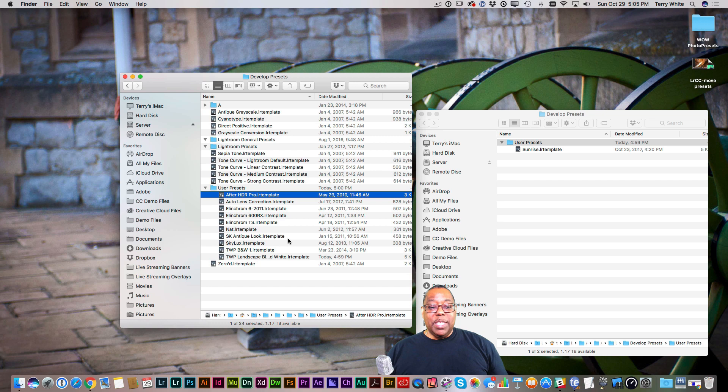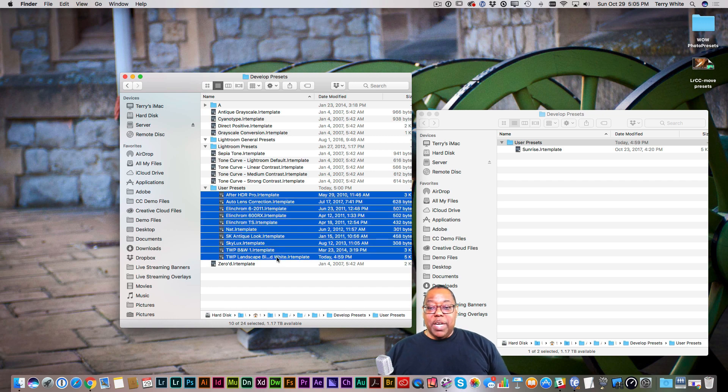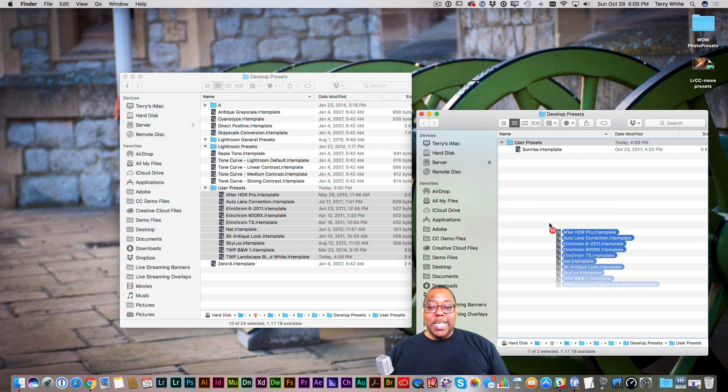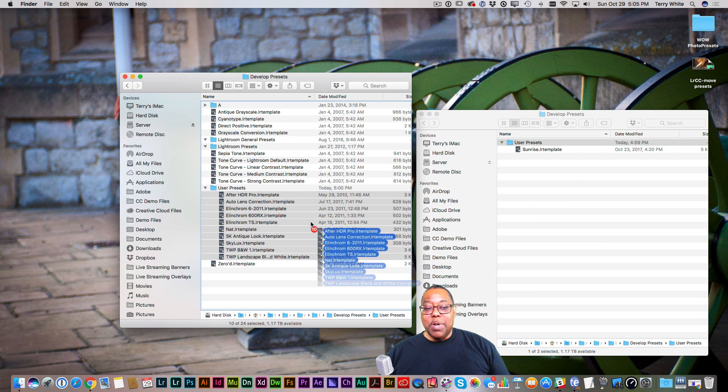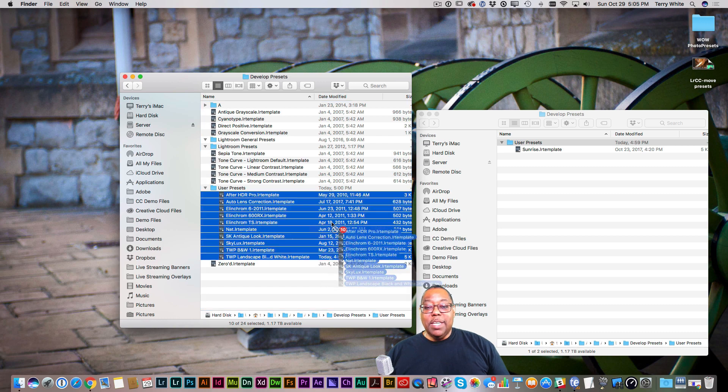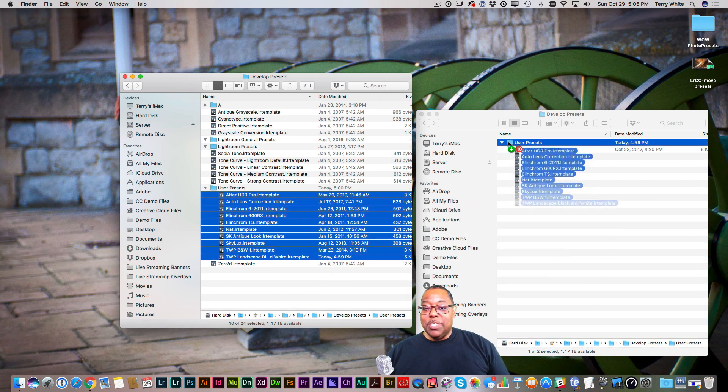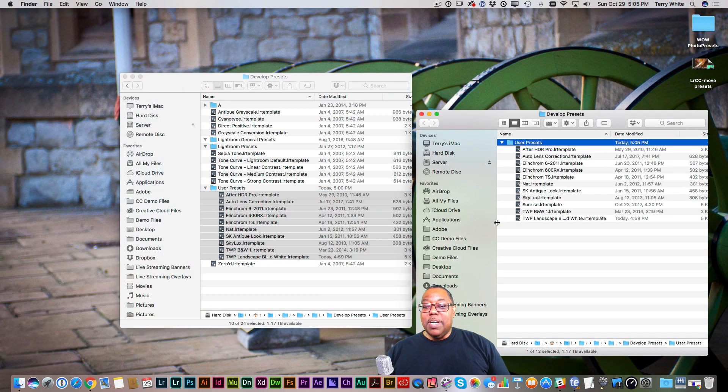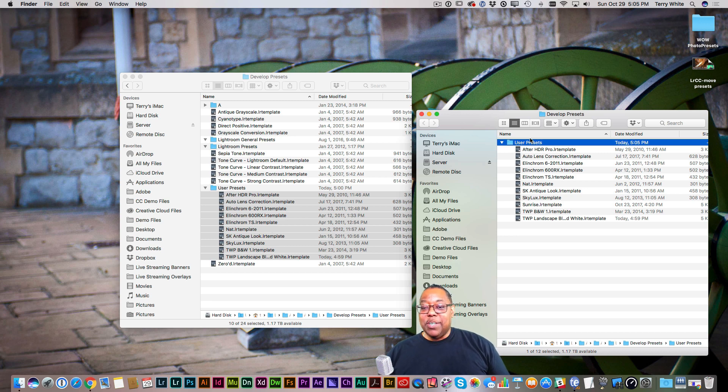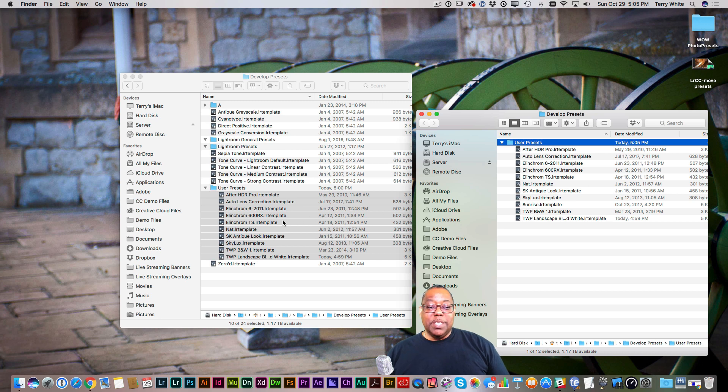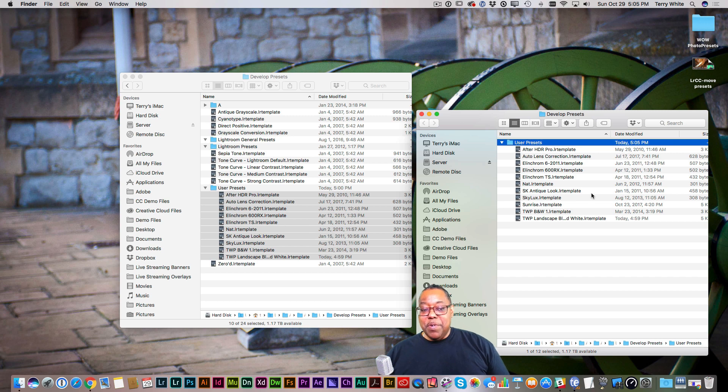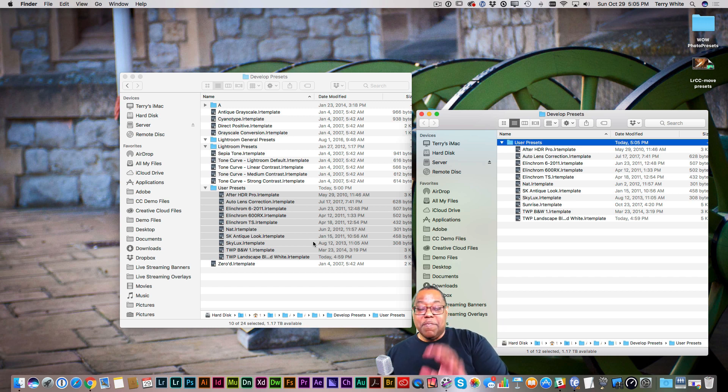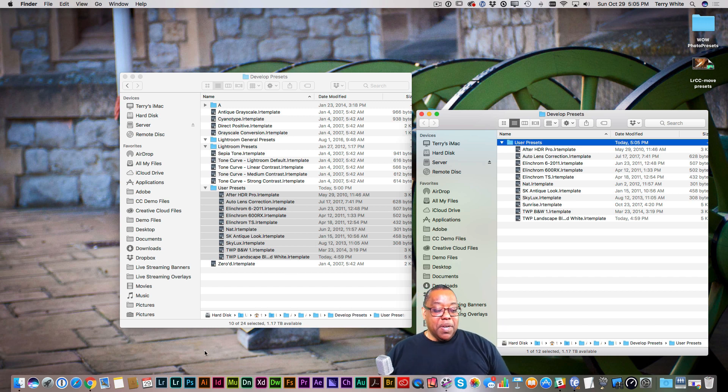But I'm going to take these newer ones that I have, and I don't want to move them over because then they would no longer be in Lightroom Classic CC. What I want to do instead is hold down the option key and then drag them into this new folder, and that way they will copy. So they're still in Lightroom Classic CC and now they're also going to be in Lightroom CC. They're in both places, in both applications. I don't have to worry about losing them if I move them over. You can also, on Windows and Mac, do a copy, go to the other folder and do a paste. That will also copy them over.